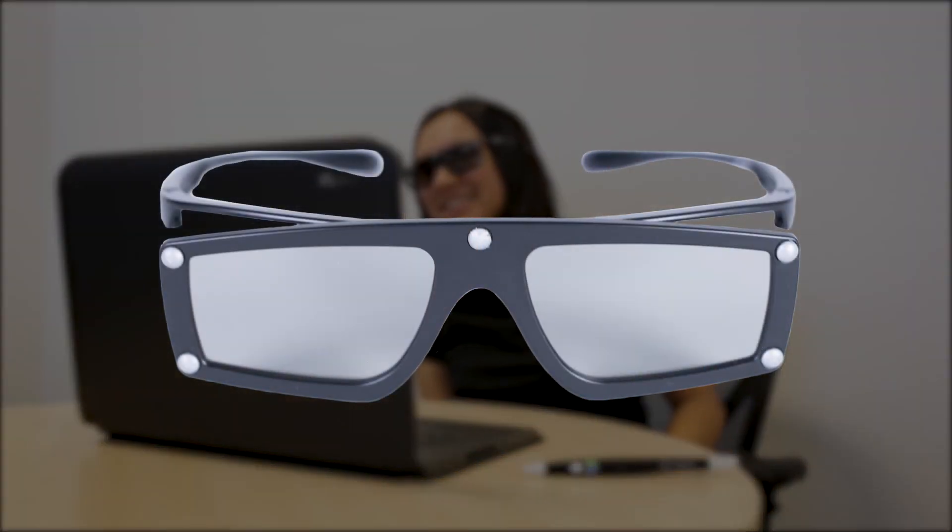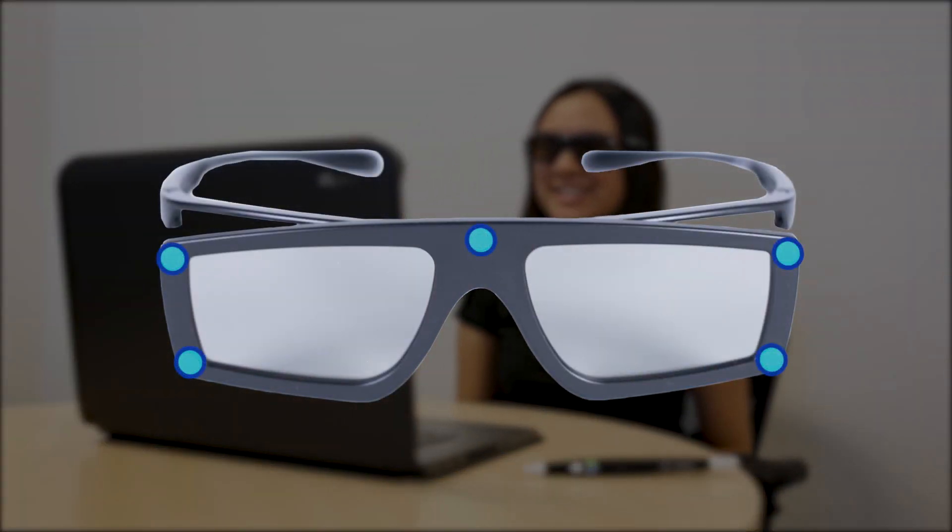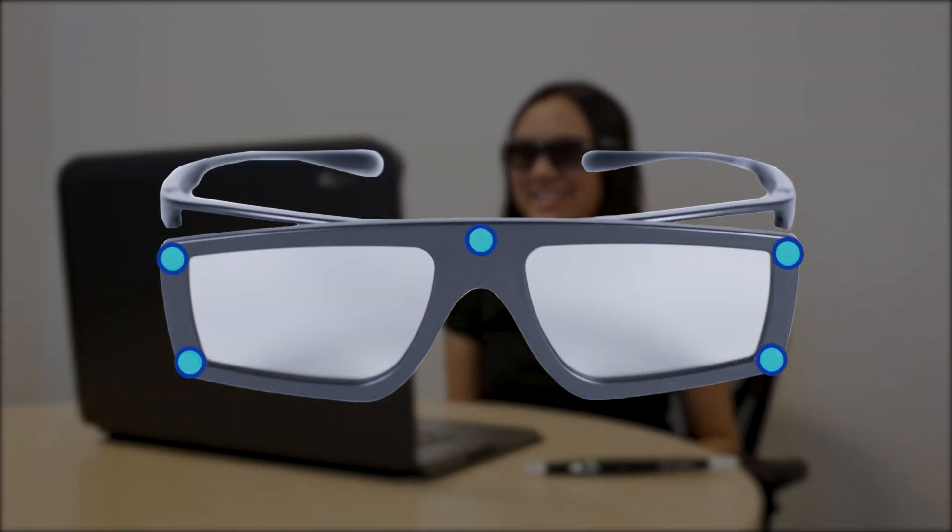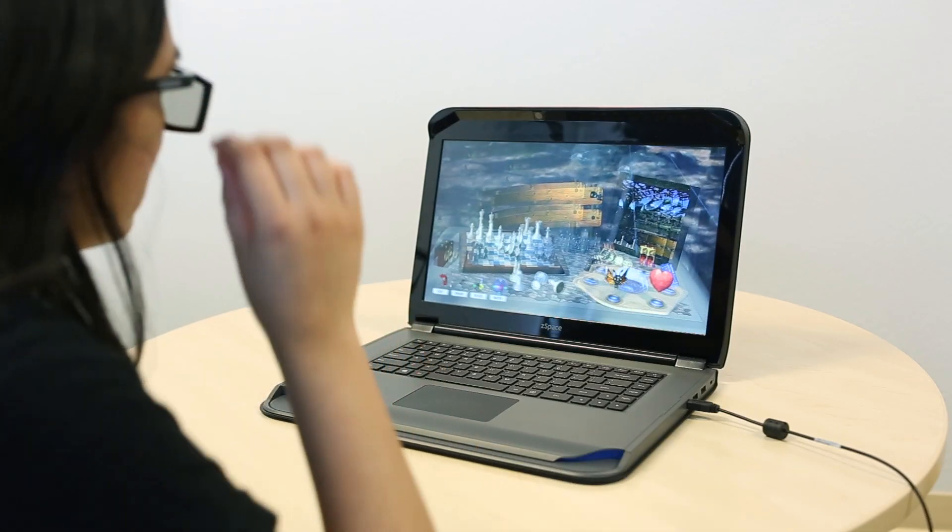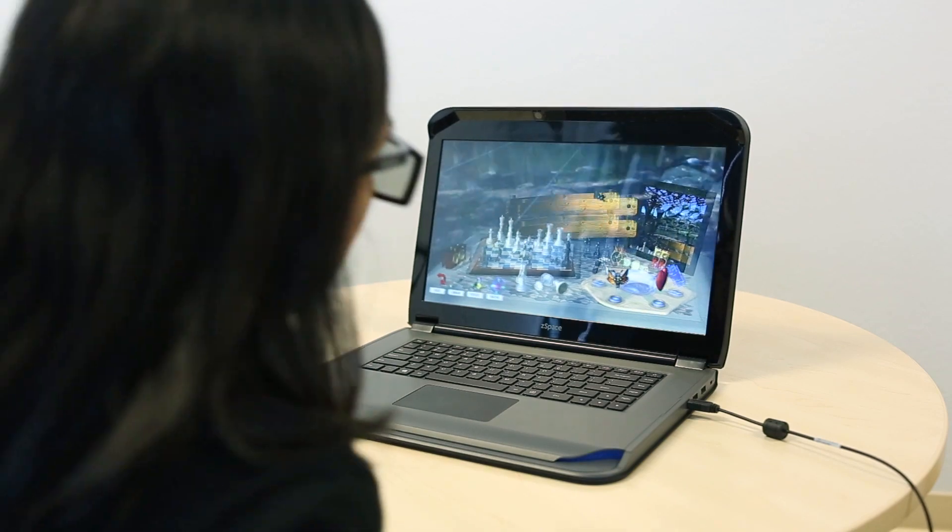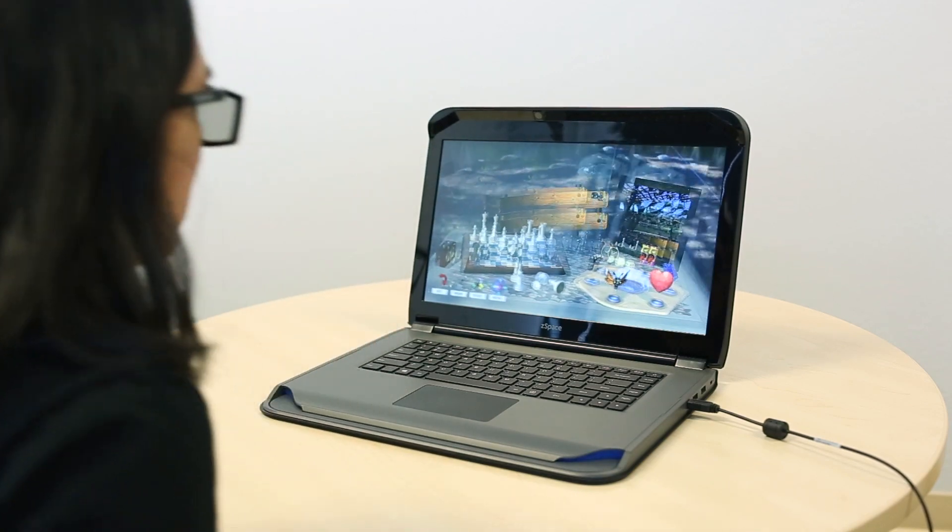Then sit front and center of the laptop. Put on your ZSpace eyewear. Notice its five reflector points? These points are tracked by the laptop's sensors to give you a personalized view of what you're looking at.